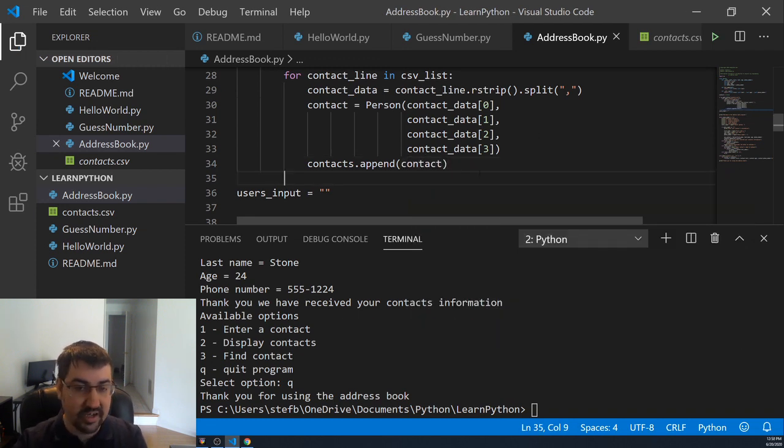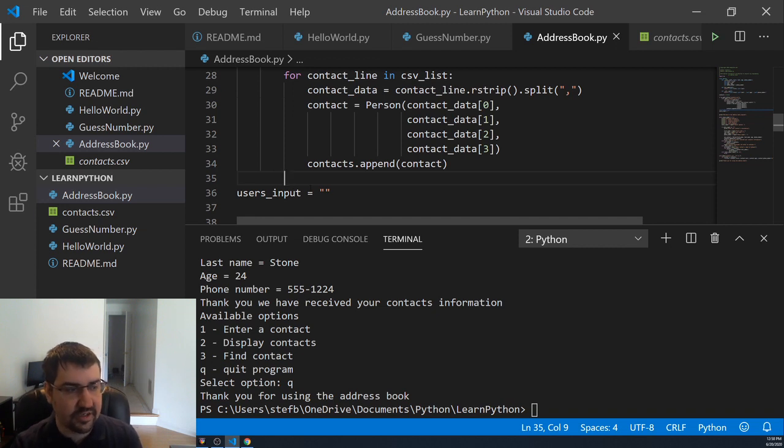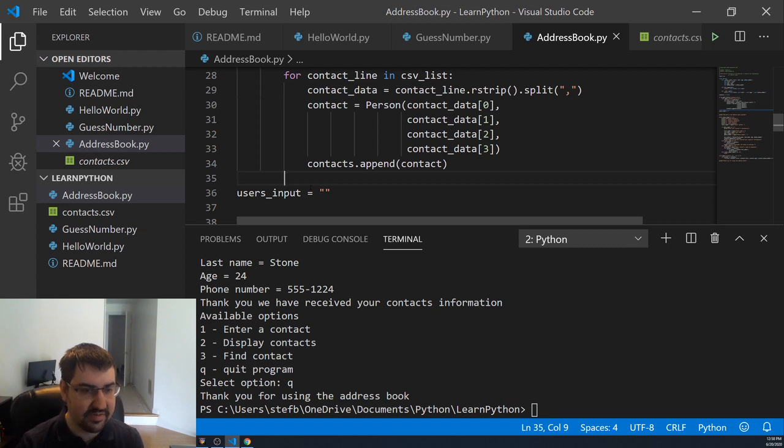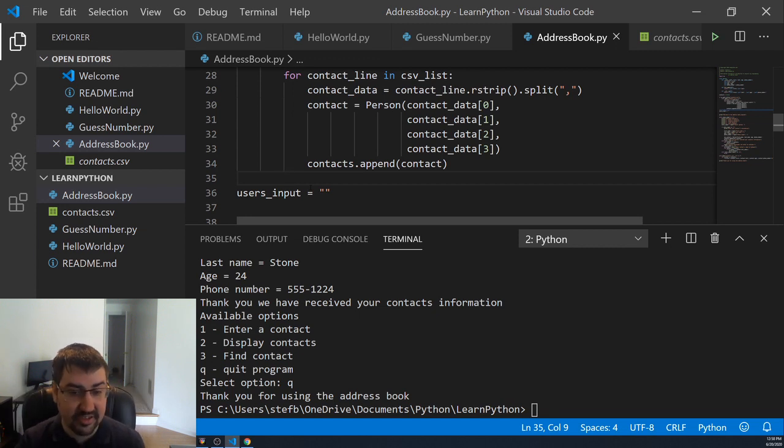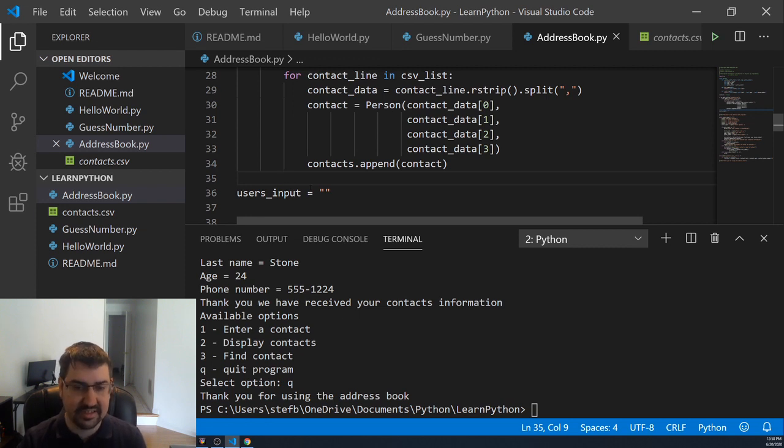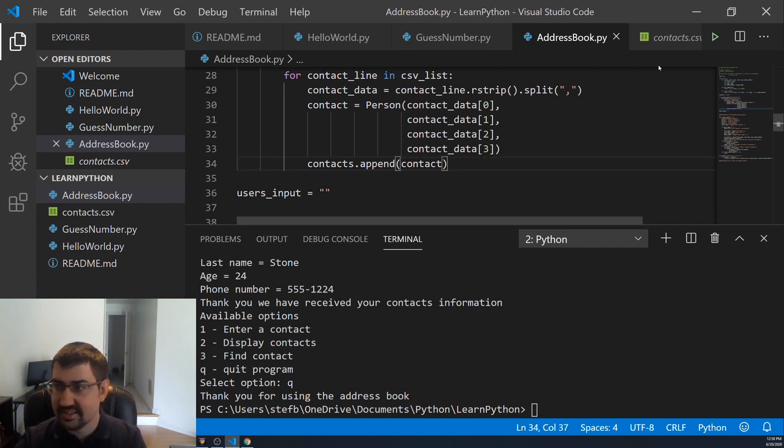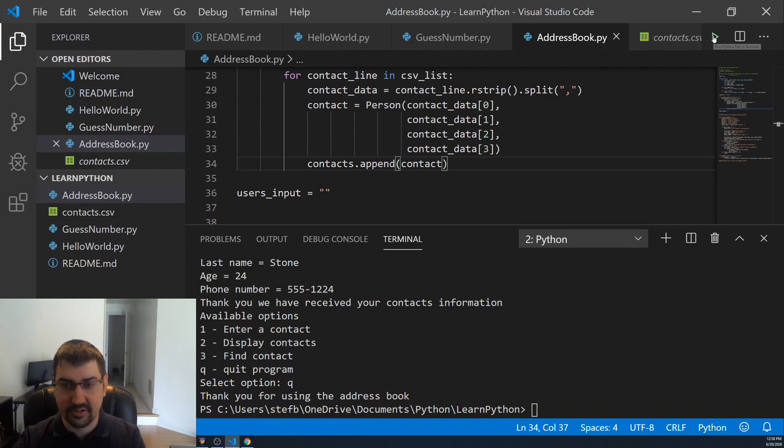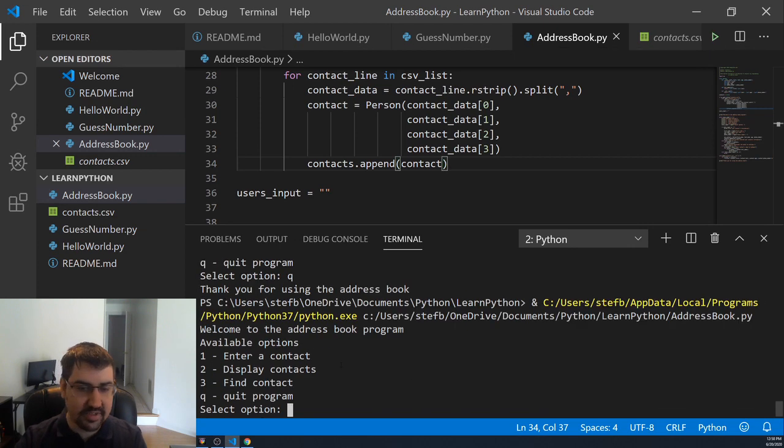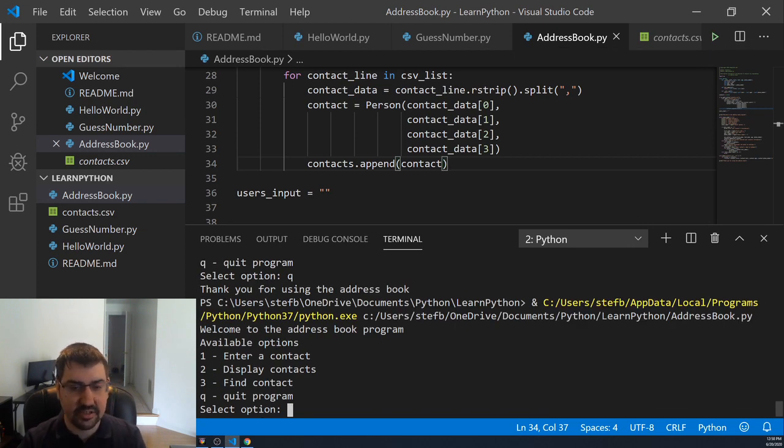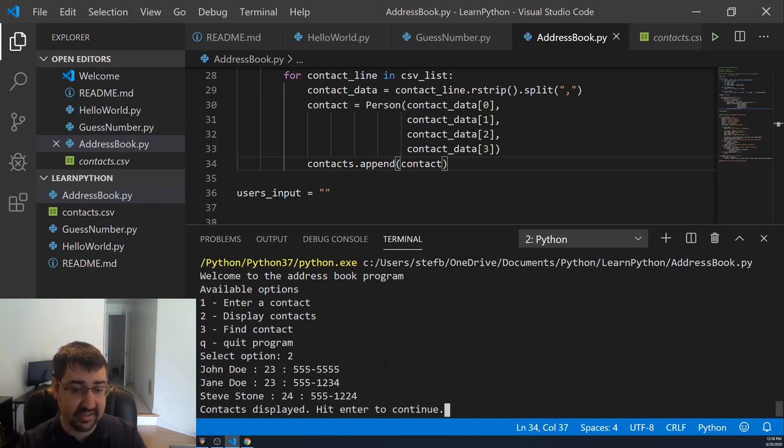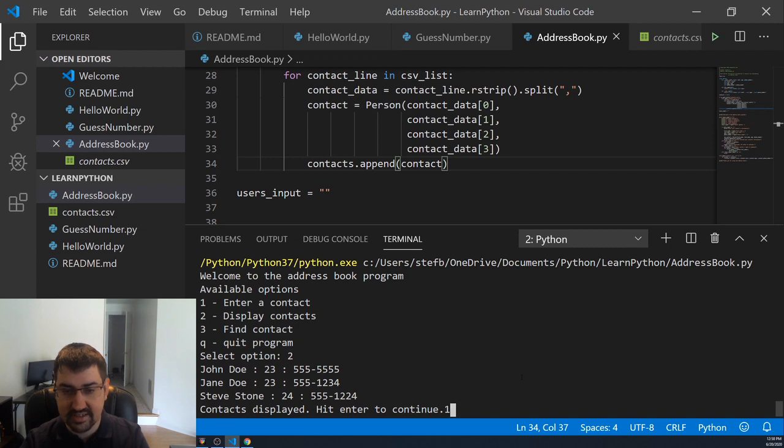All right, so now we have a way to save our contacts when we exit the program and we are reading them in if that CSV file exists when we start the program. This should allow us to maintain our address book over time and add new users and still be able to search and display all of them. Let's go ahead and run this and see if we are loading in our people correctly. It went into our options which means we got through the initialization code and we should be able to display our contacts and see John, Jane and Steve still here.